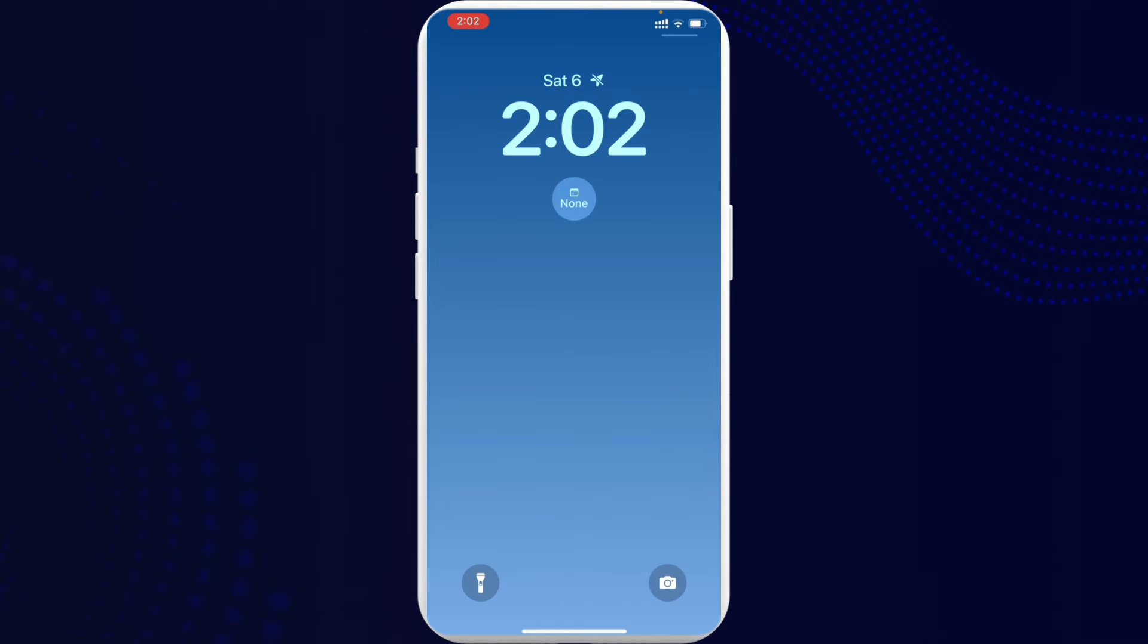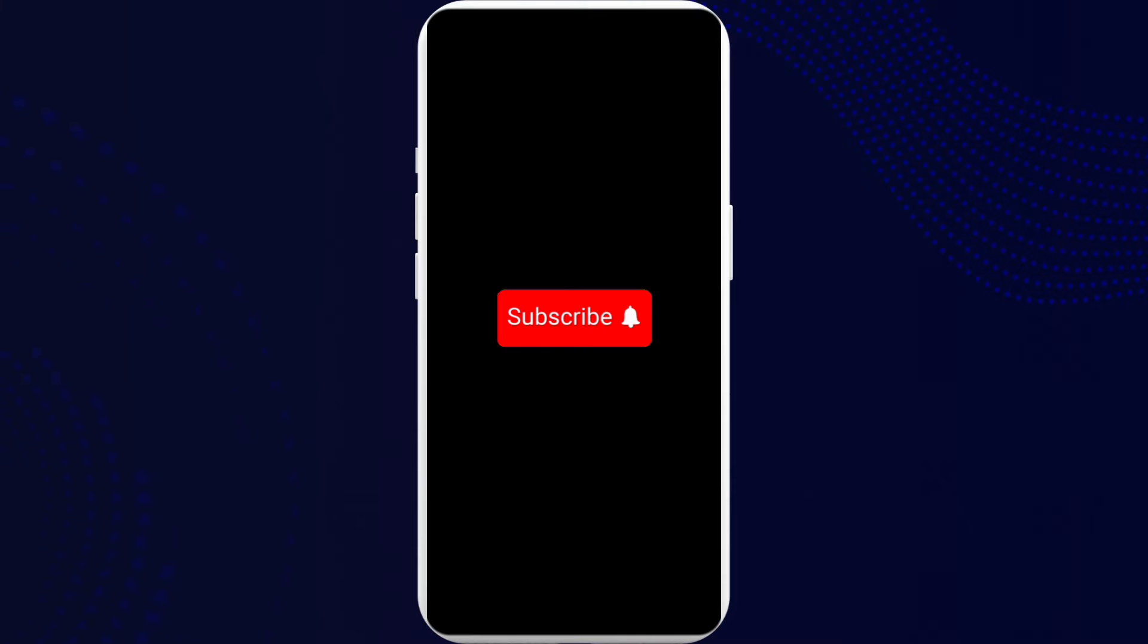So yeah guys, this is how it is, simple and easy. If you found the video to be helpful and informative, go ahead and subscribe to our channel and also press the notification bell for more updates.